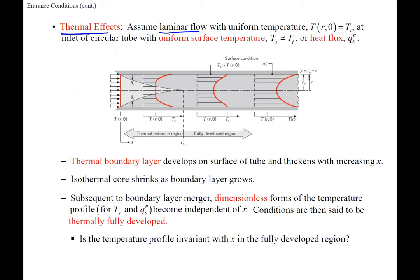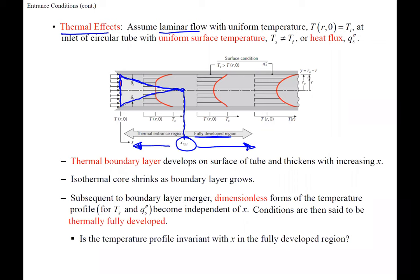We have a uniform temperature coming in, so the fluid initially hits the tube all at the same temperature. The thermal boundary layer starts growing, and once it grows and meets, we have the point where we are thermally fully developed. Before that, we have entrance effects. After that, we're thermally developed. This is an extra step in our calculations: whether we have entrance effects or are fully developed.